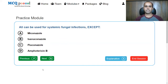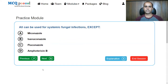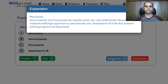All of the given drugs can be used for systemic fungal infections except: miconazole, isavuconazole, fluconazole, or amphotericin B? Amphotericin B is certainly used for systemic infection. Fluconazole and isavuconazole are both triazoles used for systemic fungal infections. That leaves behind miconazole. Miconazole is an imidazole and is used for topical infections only.